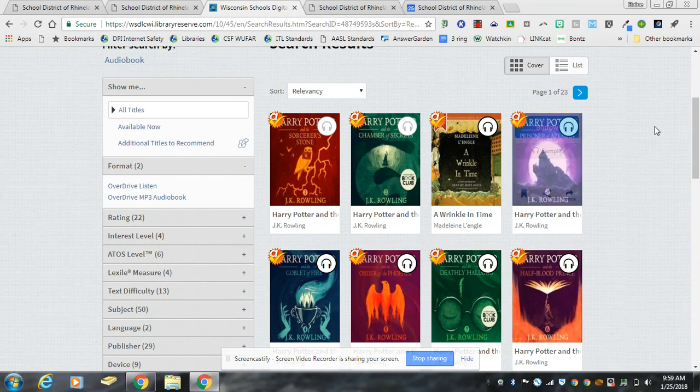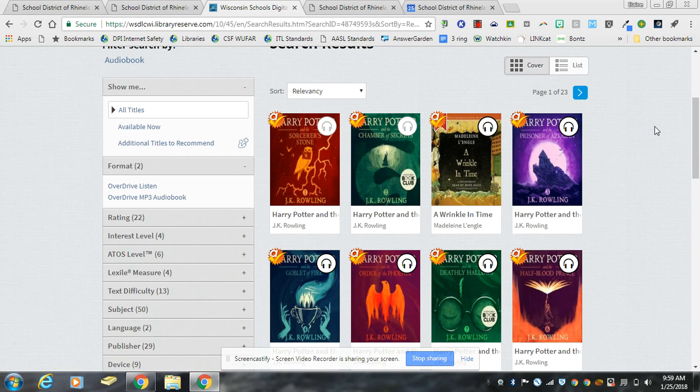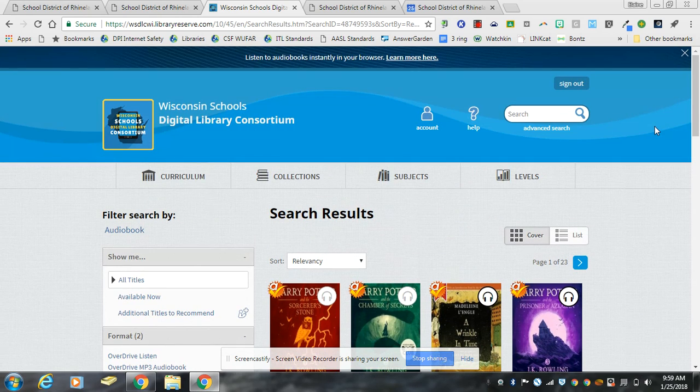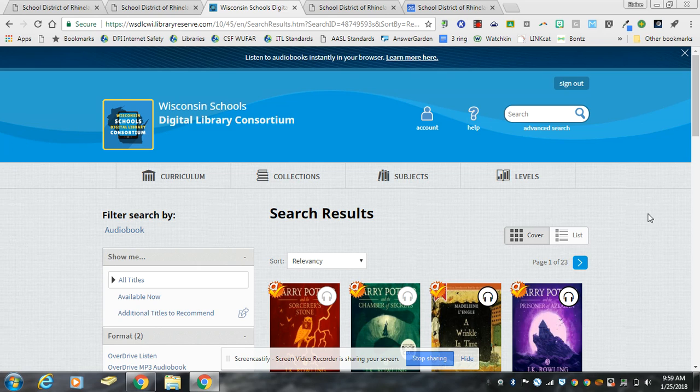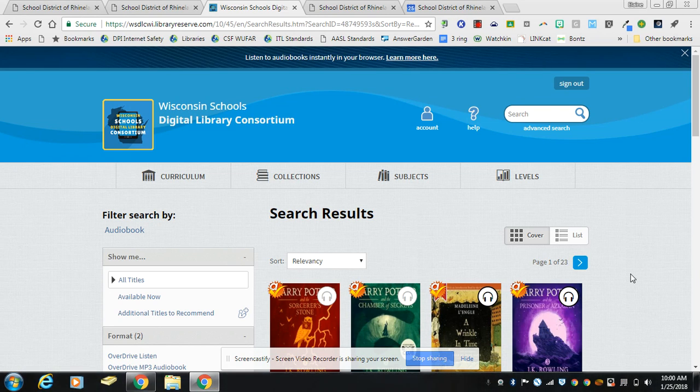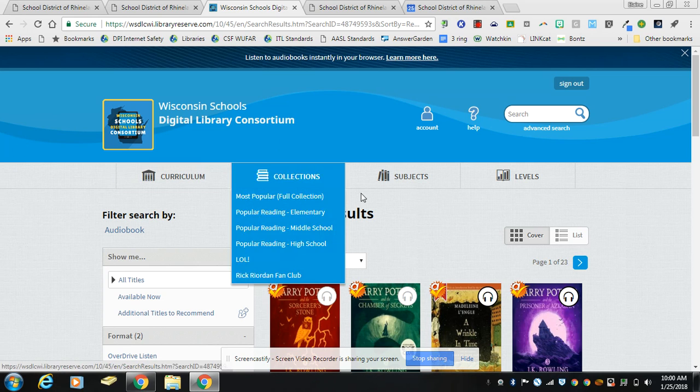This little A with the check mark in the corner means that it's in our collection. It doesn't mean that it's only in our collection but it means that there is a copy in our collection, and only students and staff in the school district of Rhinelander can access the books that come from our original collection.